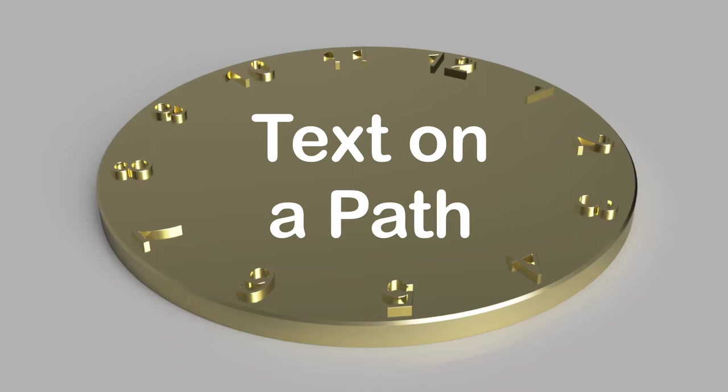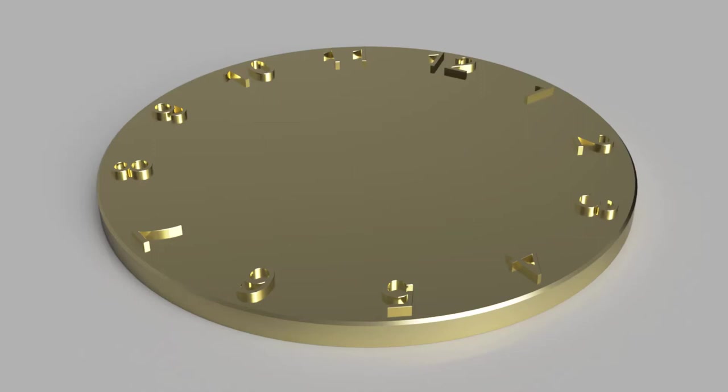In this video I'm going to show you how you can make something like a clock face or a dial that has evenly spaced numbers embossed all the way around.